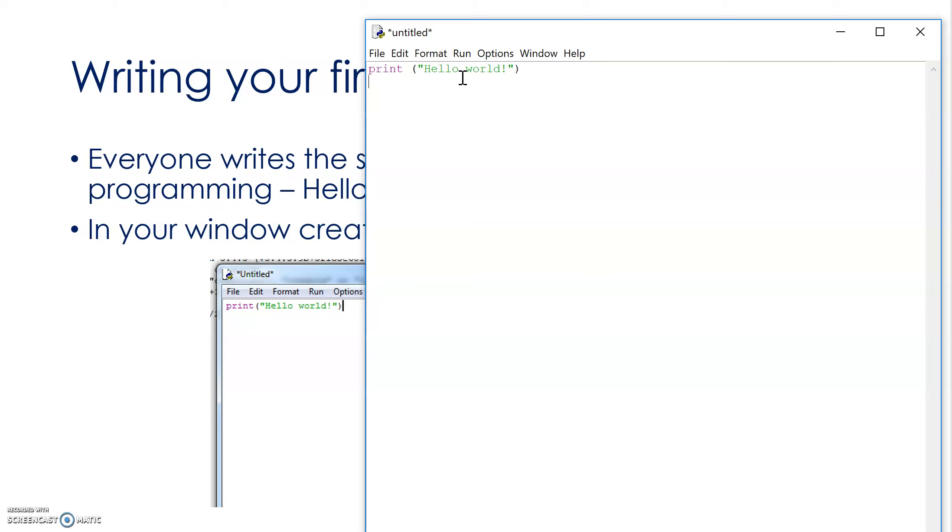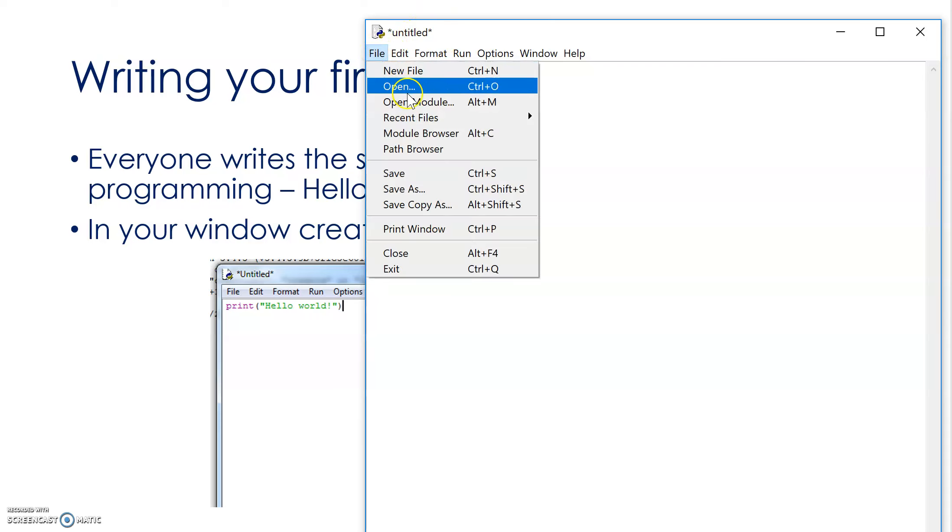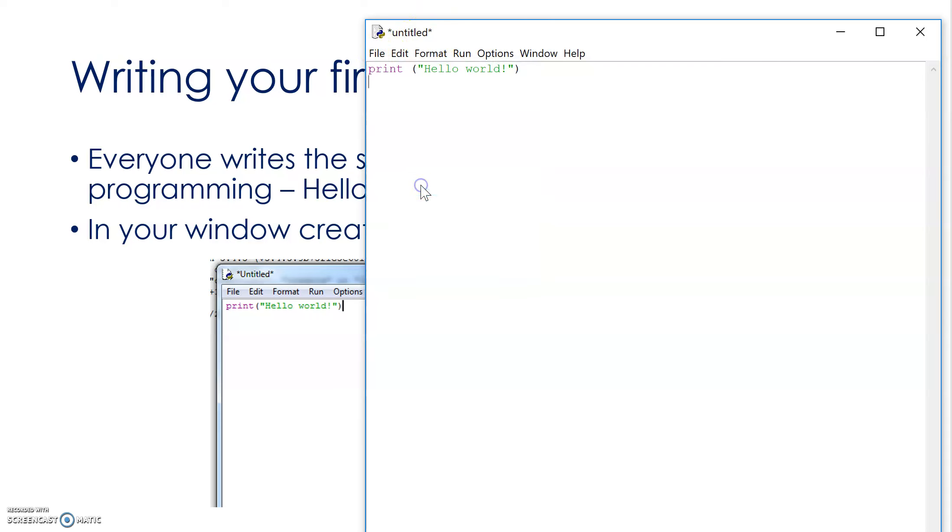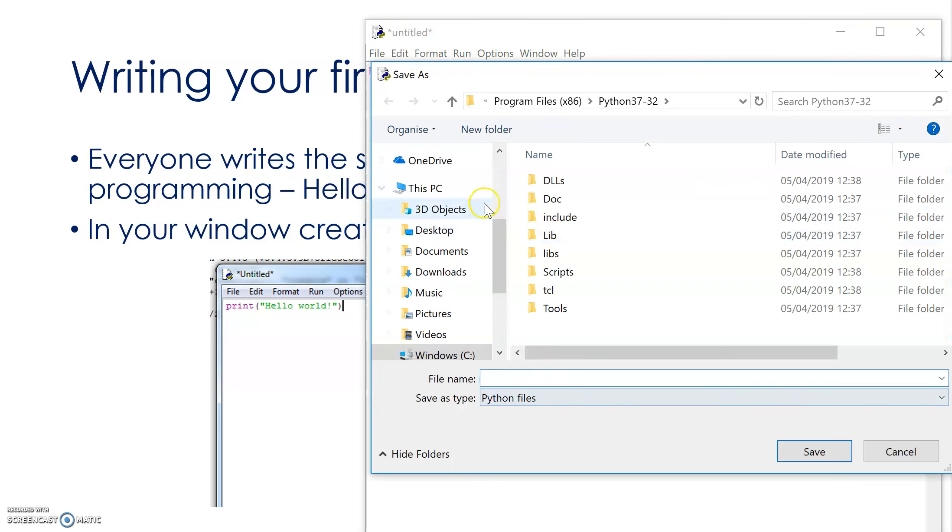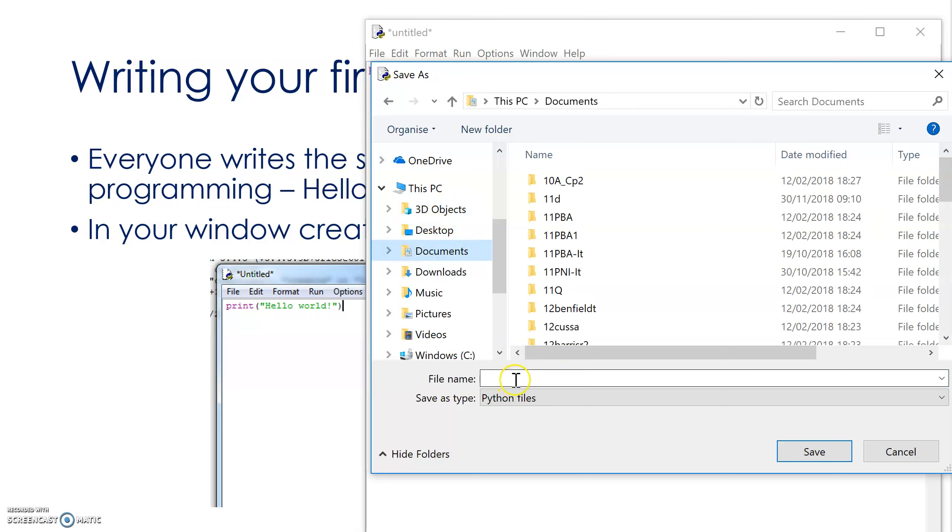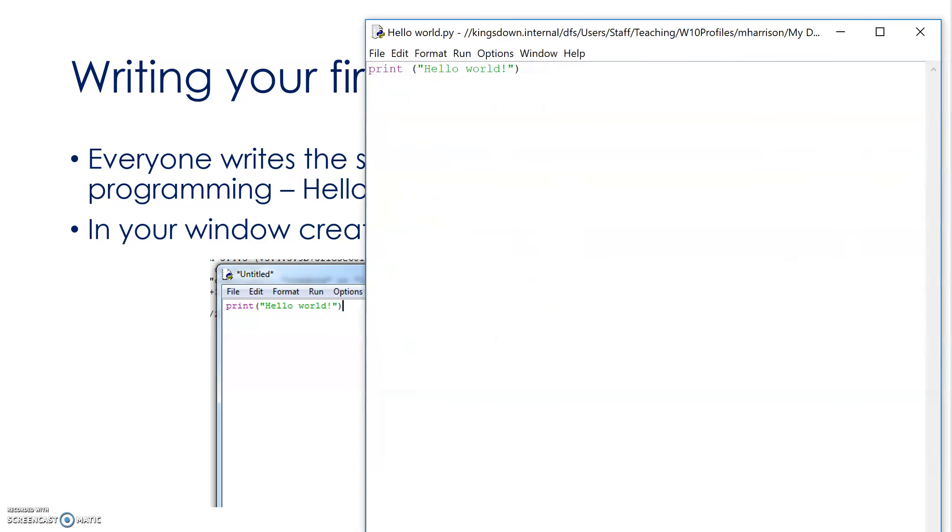Okay, nothing happens yet, because I need to save it, and then I need to run it, okay? So, I'm just going to save it in my user area. I'm just going to save it in documents, I shouldn't really do that, I should save it in a folder, but just for now. Hello World, okay, save.